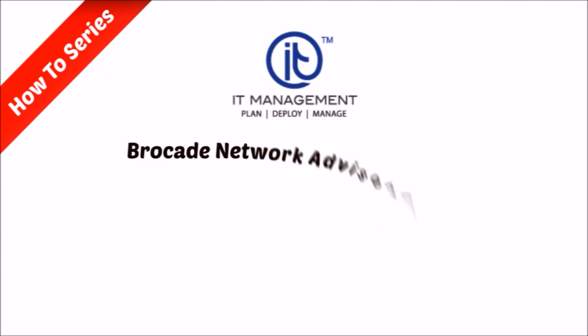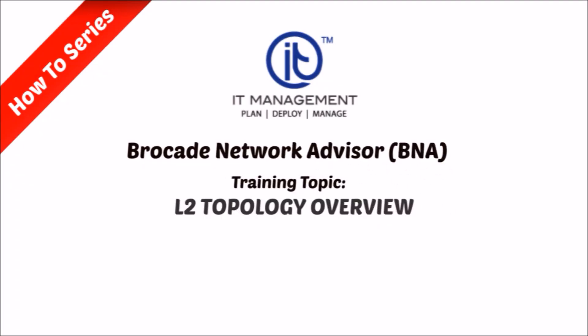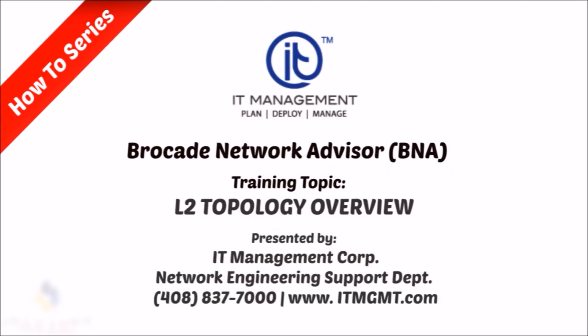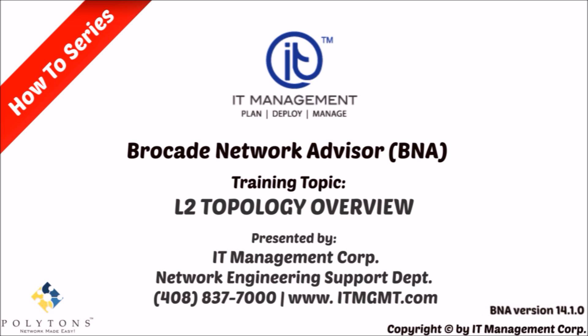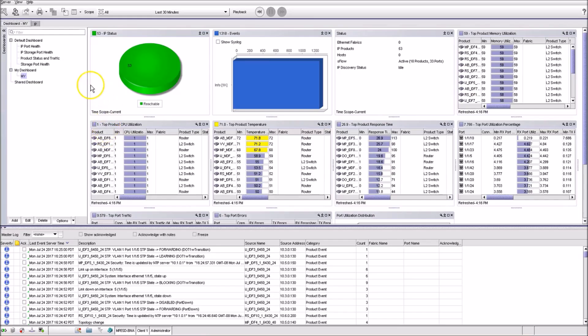Hello and welcome to the Brocade training video series presented by IT Management Corp. Today we want to show you how to navigate your products within BNA, check network loops, and access the switches through BNA.